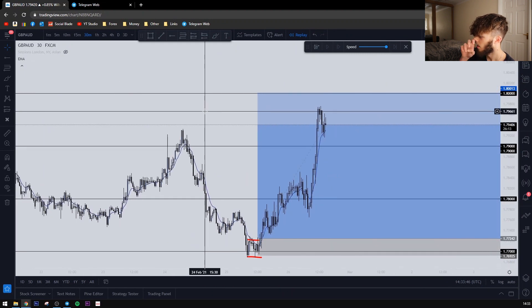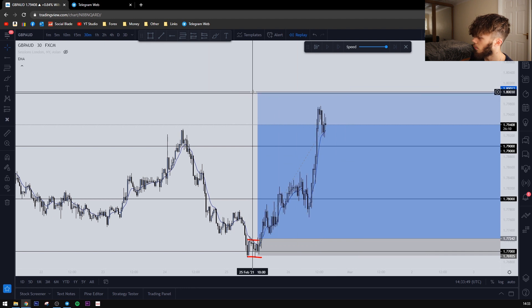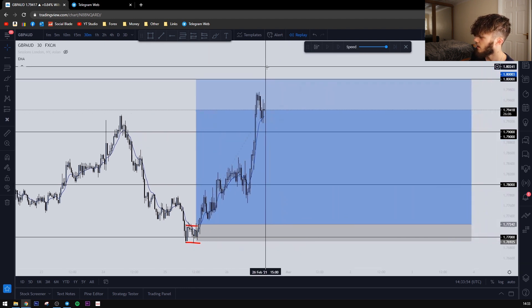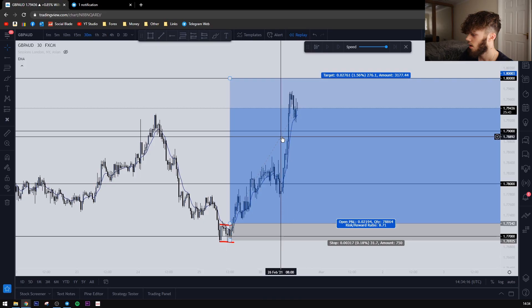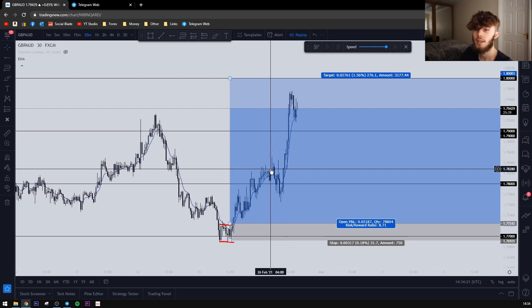We haven't quite reached 1.80 yet, but it would have been a nice 1:8 on this trade so far. This was also aided by vaccine news which came out today — news about 40-to-49-year-olds getting their vaccine. It's good to have news notifications on so you can see these things. You might be in a short position and get stopped out wondering why, but if you have news notifications you'll know it was the fundamentals rather than anything wrong with your analysis.